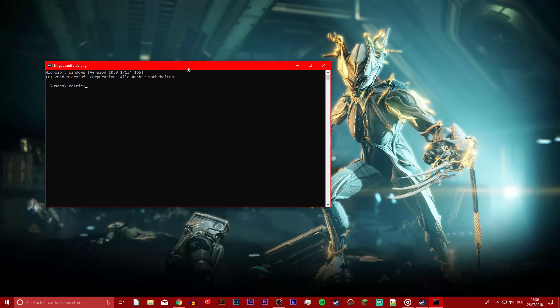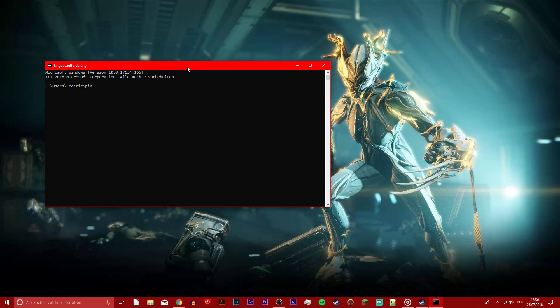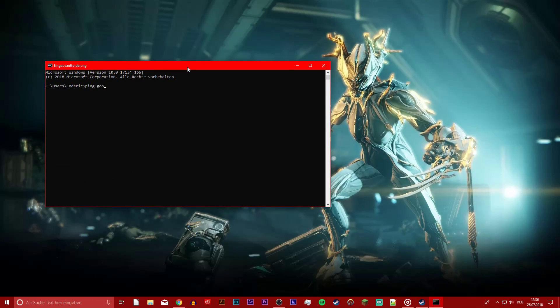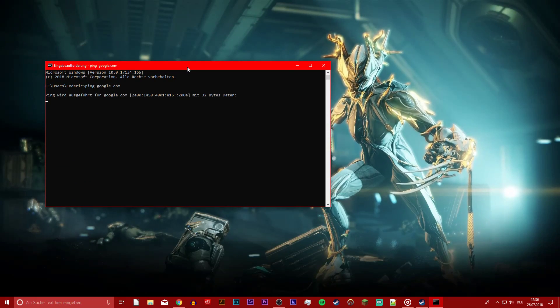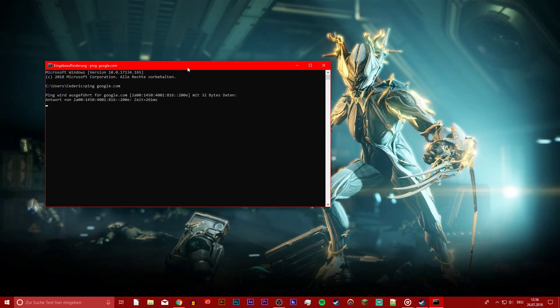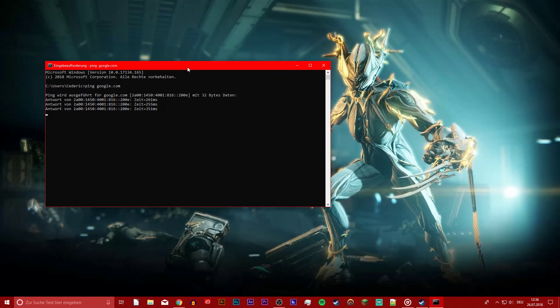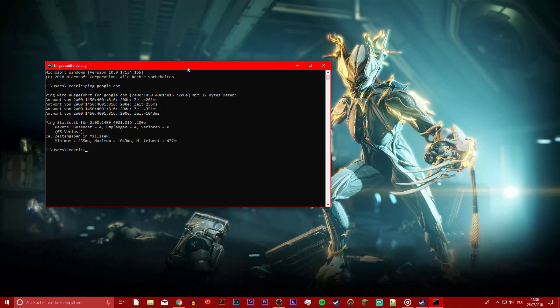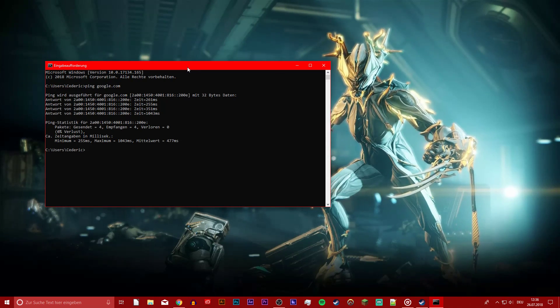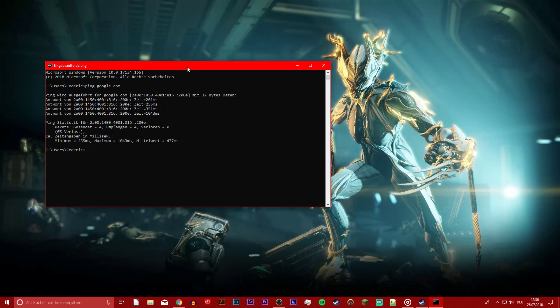Here you want to use the command ping google.com to check your latency and package loss to Google servers. If you experience any package loss then make sure to use an ethernet connection to your router.